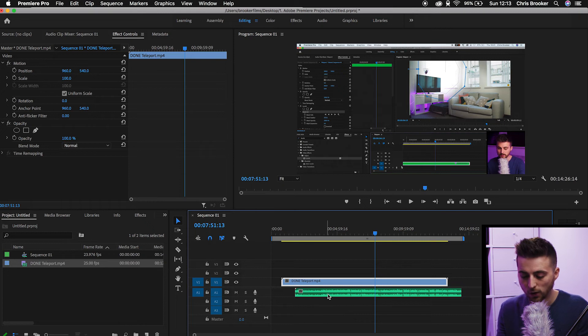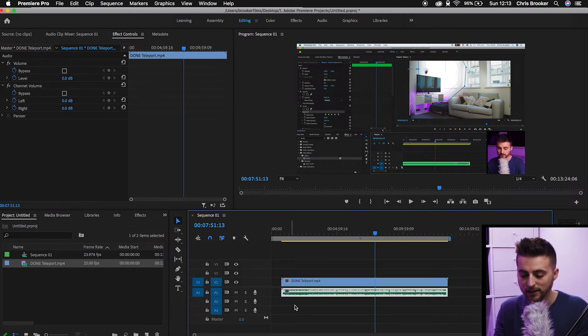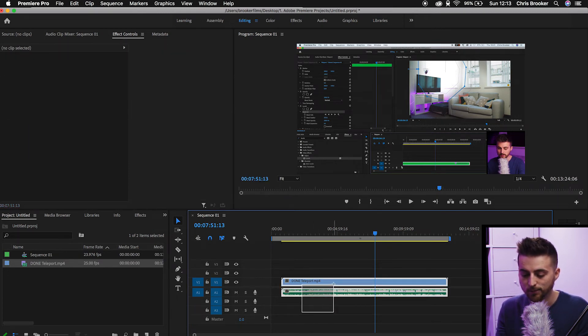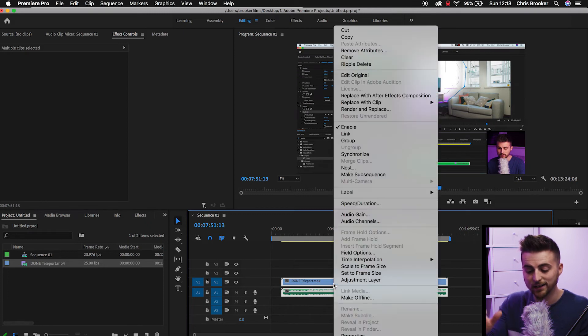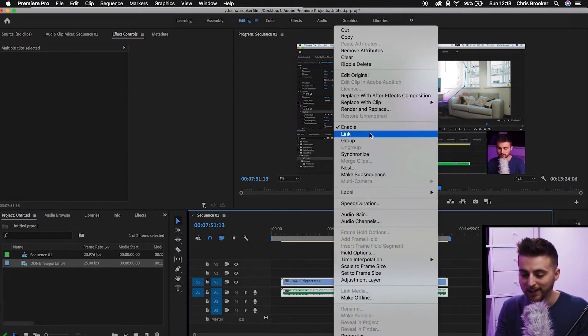Let's say you've got an audio file and you've got a video file in Premiere and you actually want to link these. These are separate files and you want to link them so that they're treated as one item. All you have to do is line them up to where you want them to link. We're going to select both of those layers, right click or two finger click again, and we'll go up to link.